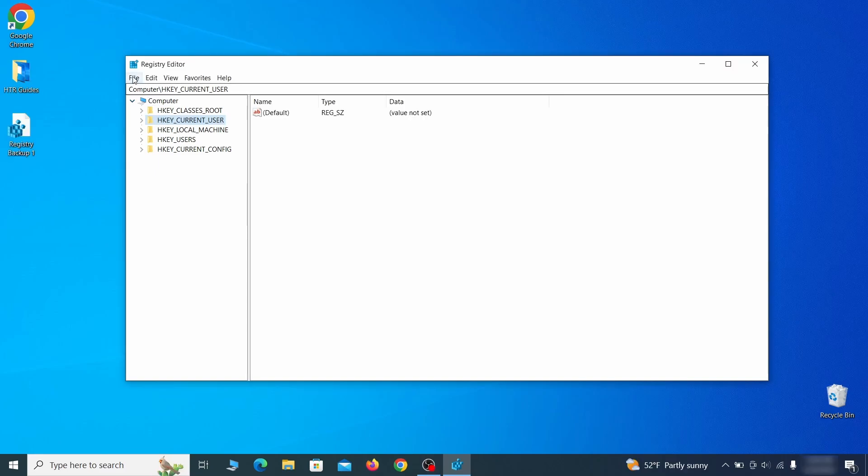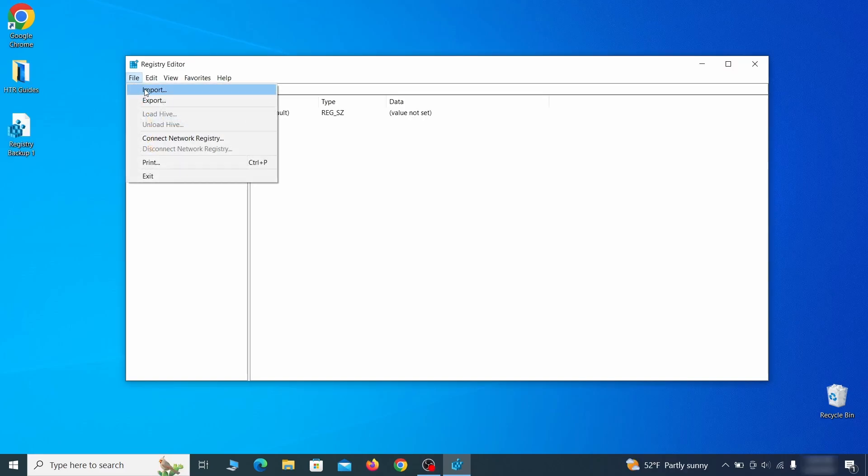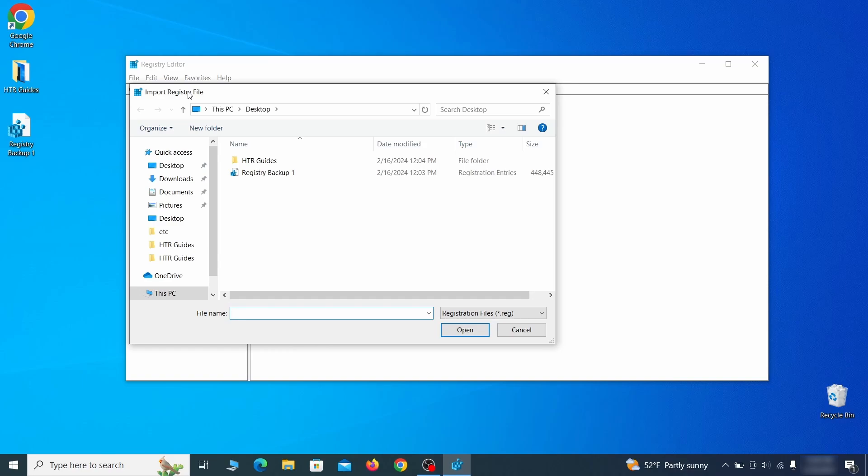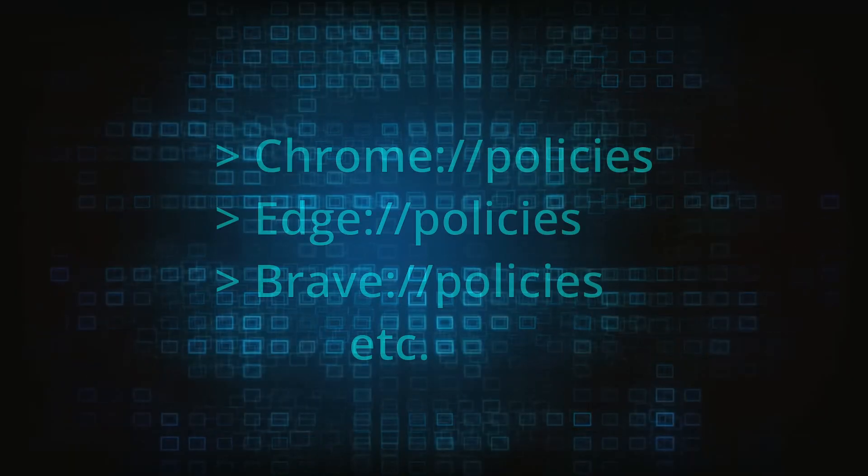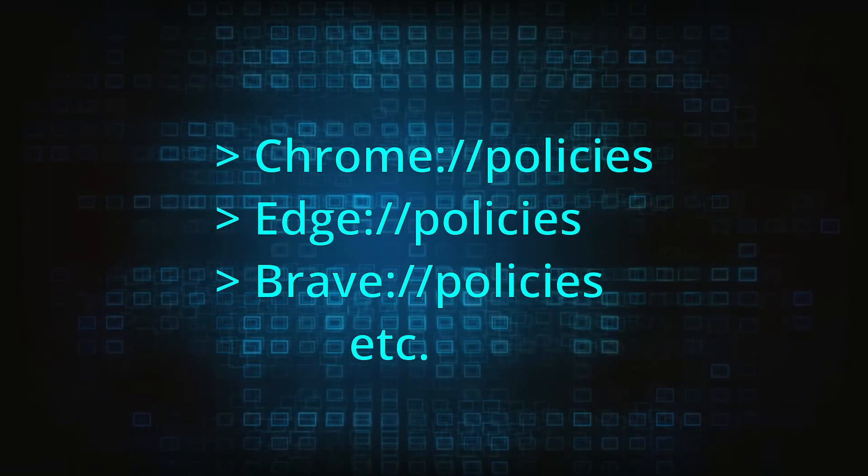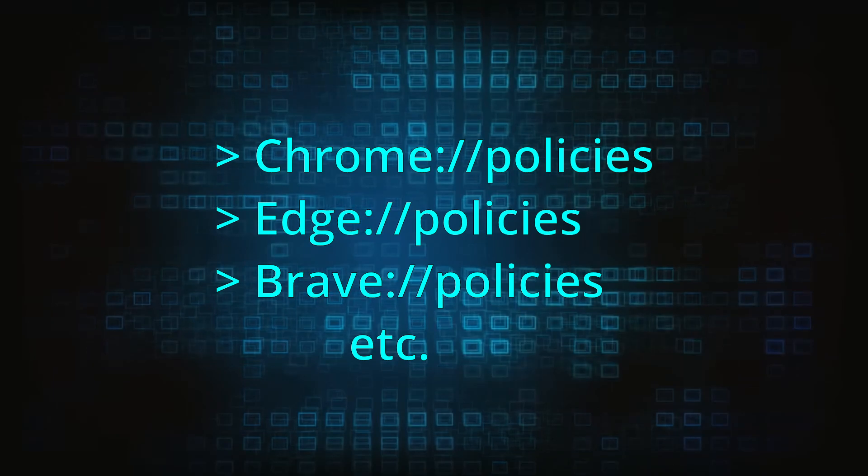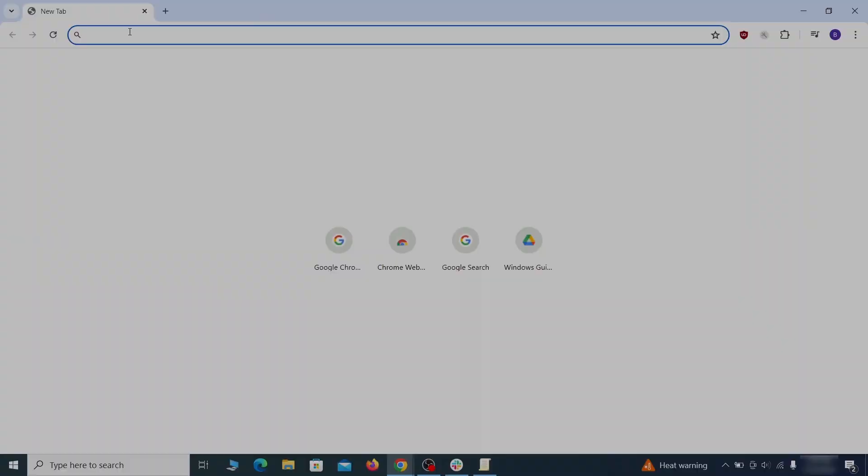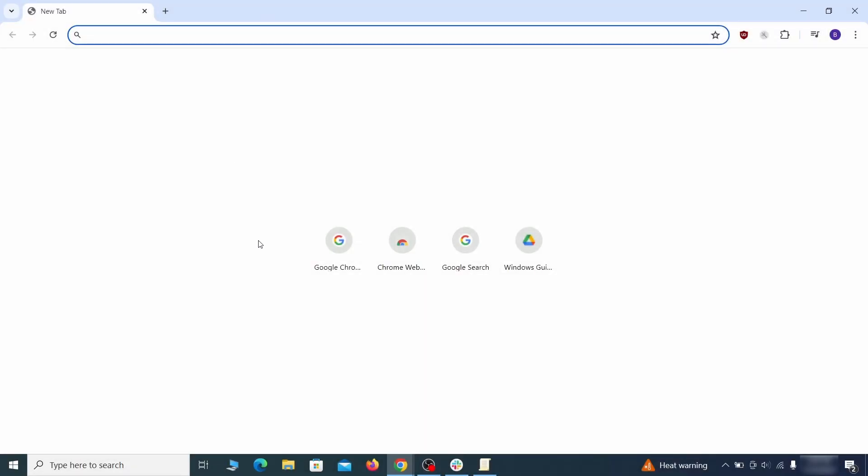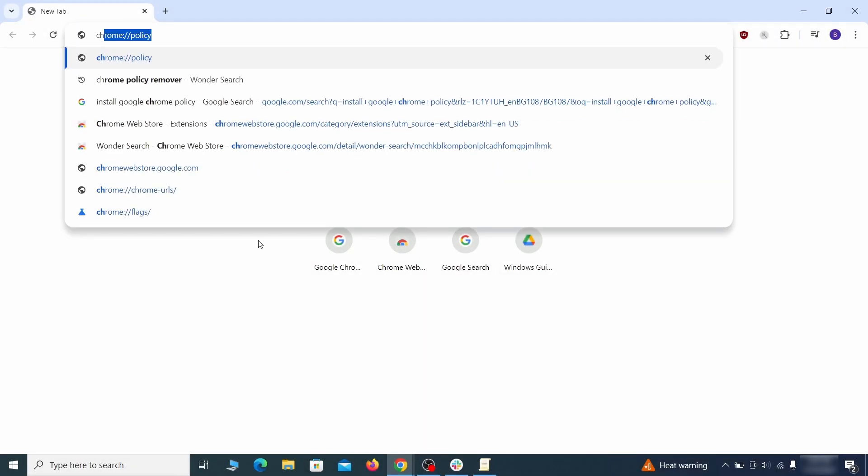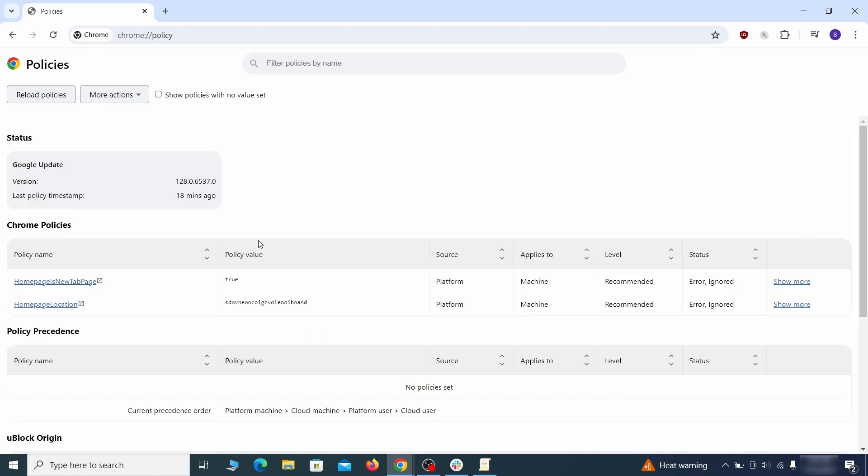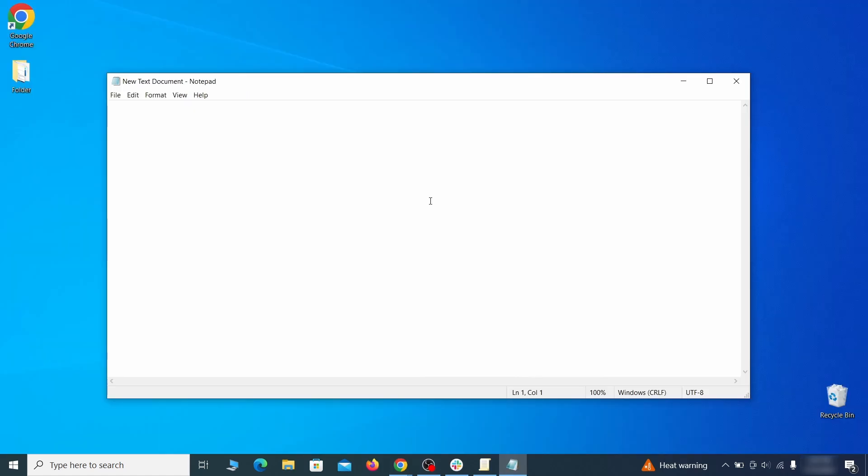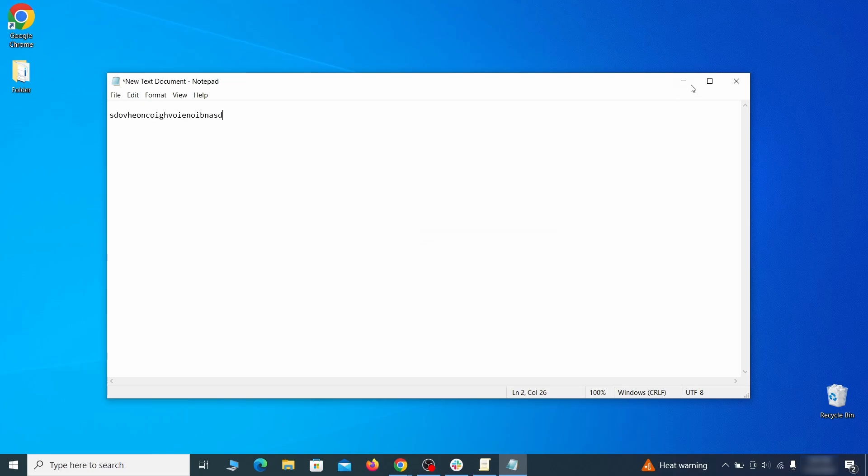If you want to restore from the backup, go to file, import, select the backup file, and click open. Now, to figure out what you need to delete, open your browser and go to one of these URLs, depending on what browser you're using. See if there are any rogue policies listed there with values made of random characters. Copy the respective value and paste it in a sticky note or a notepad file.